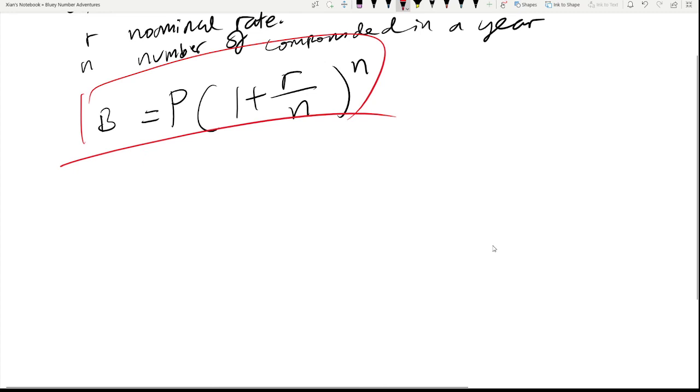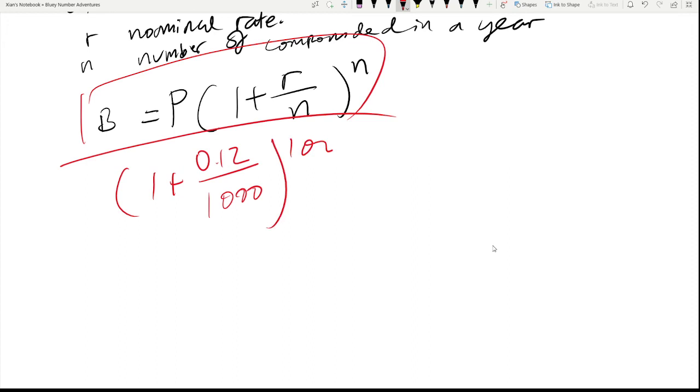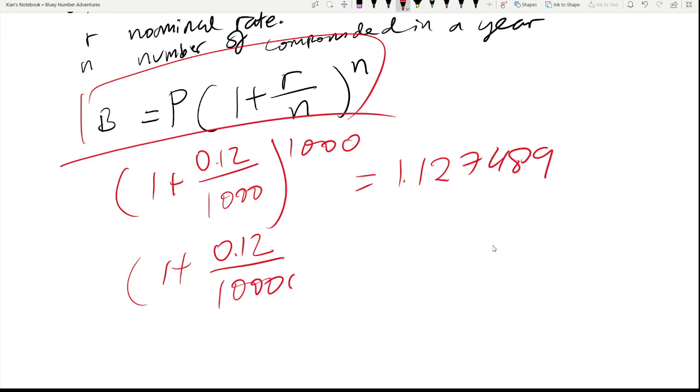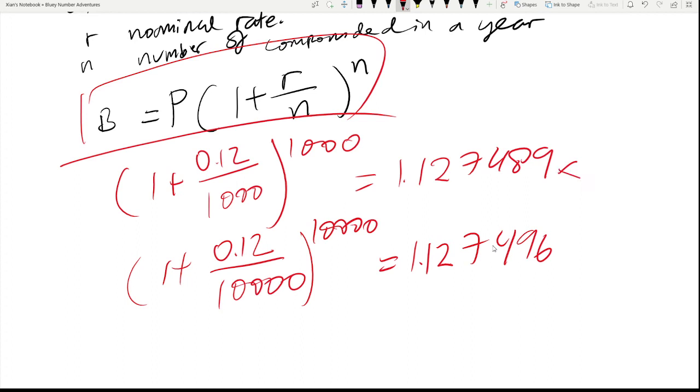What if we compound this a thousand times a year? What is the effective rate then? How about 10,000? We noticed that the difference between these two are very small. This suggests that there is a limit.